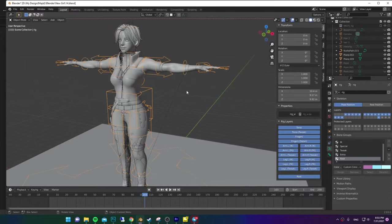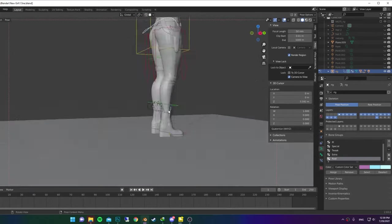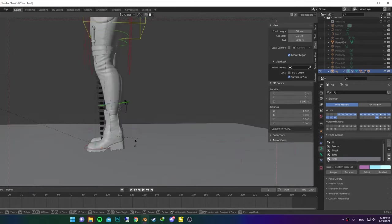Select your Rig and go to Pose Mode. Now you can move your Rig using these controls.